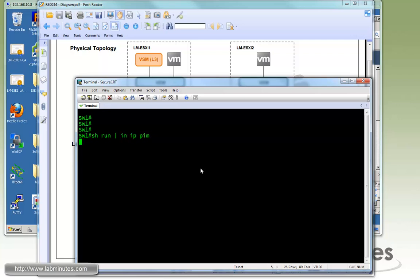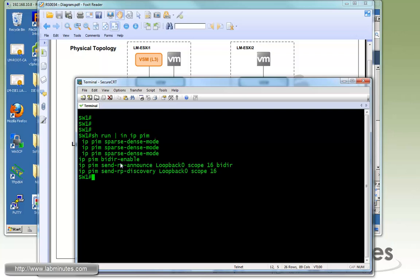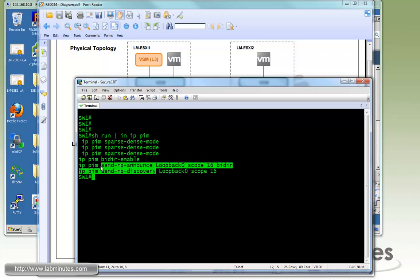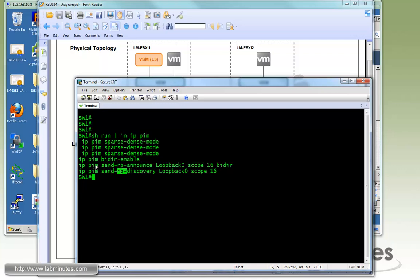Let's take a look at the PIM command. You can see here we have PIM bi-directional mode enabled. This is because the application we're dealing with here is many-to-many, which means anybody can be a source, anybody can be a receiver, and that's why bi-directional PIM is recommended. We also have the switch itself configured as a rendezvous point.